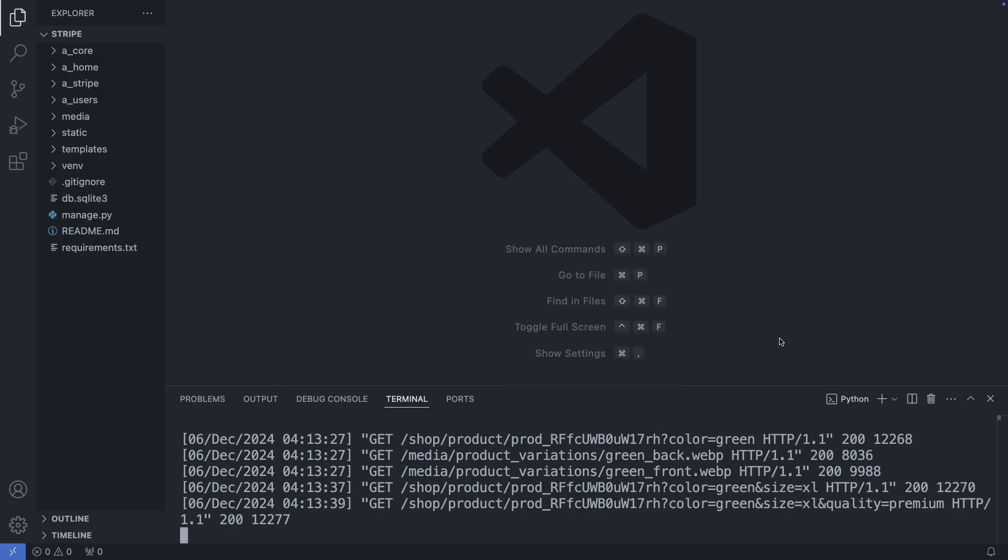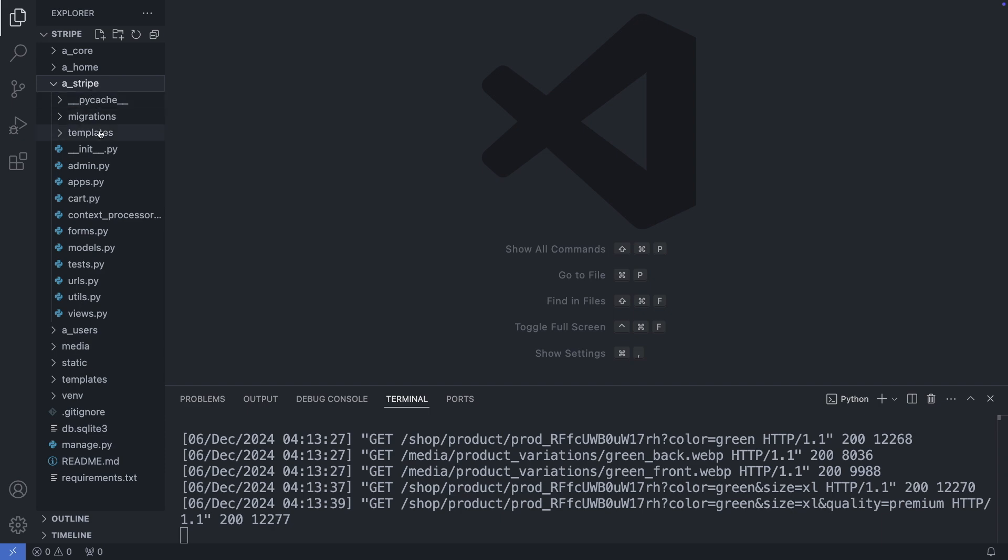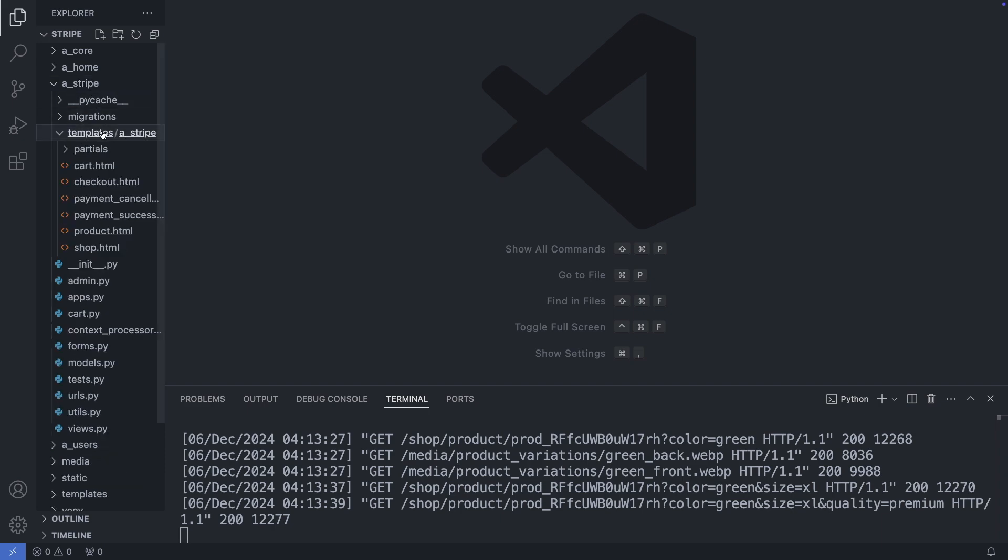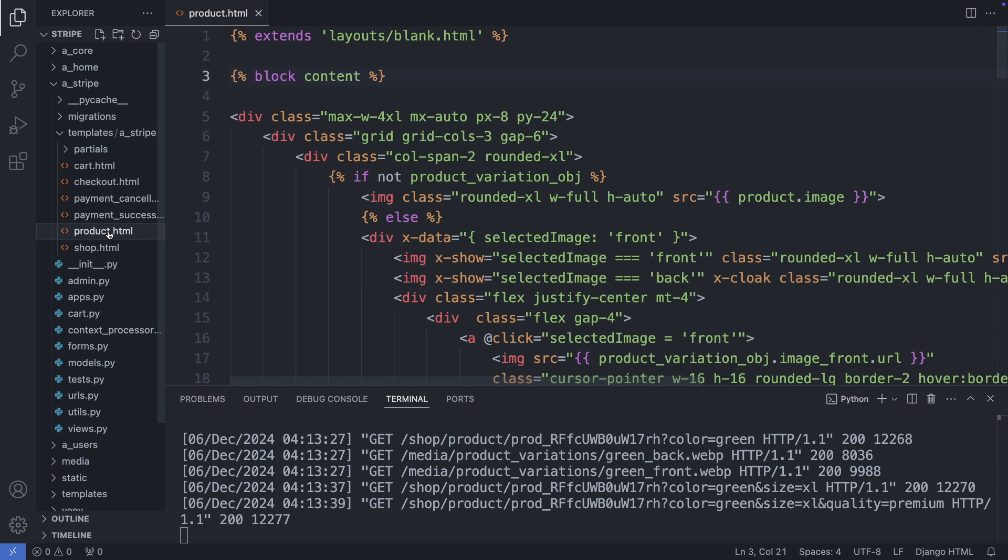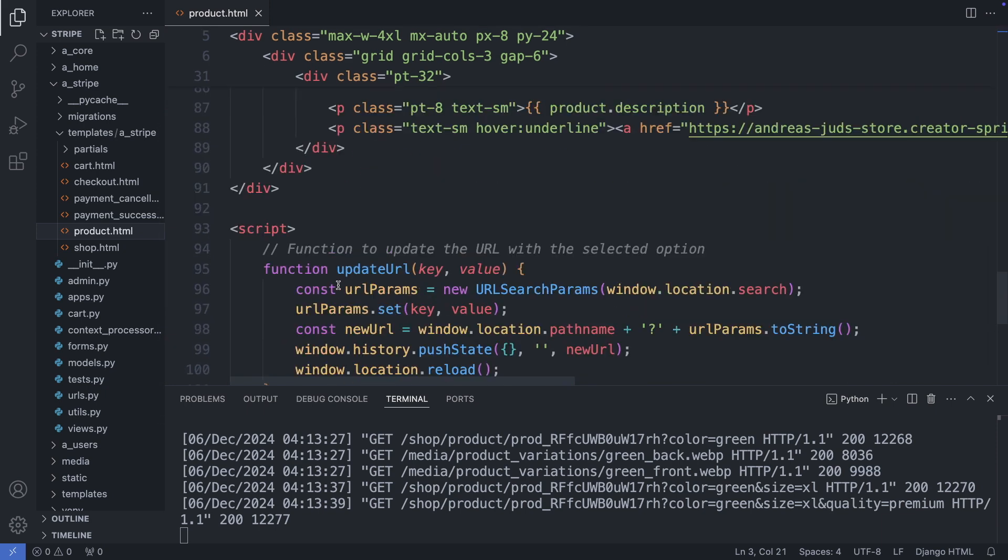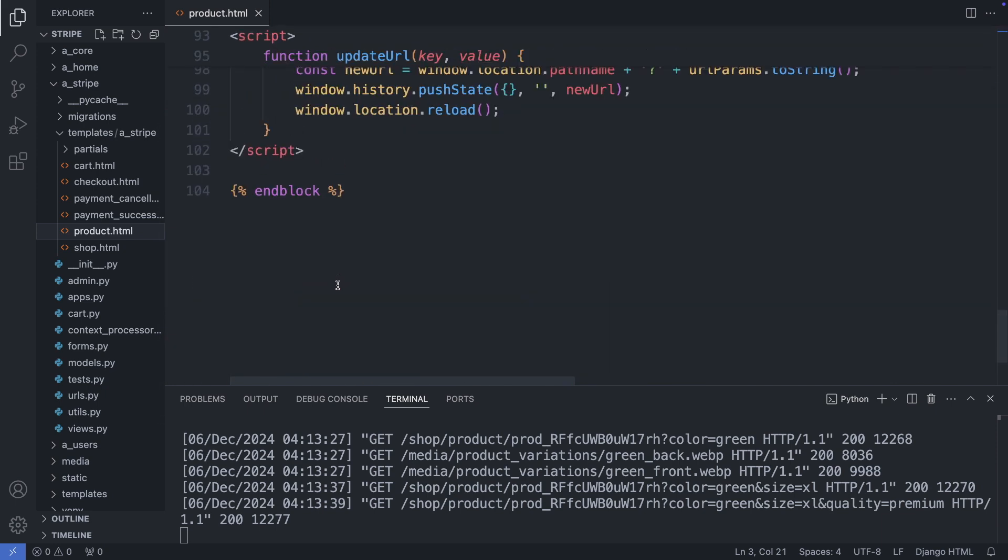So I'm going to my product page, in the stripe folder, to templates, and the product.html. And first I will disable the automatic page refresh. So we do this in the javascript block at the bottom of this file.